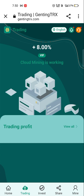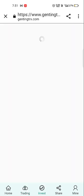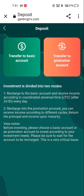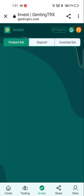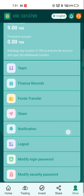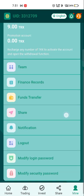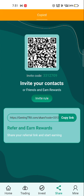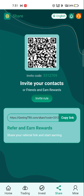Our cloud mining is working and showing plus 8% profit — you can invest in multiple products. On the mine option you can see team, finance, record, funds transfer, and share. Click on share to copy and share the link or QR code with your friends. By sharing your referral link, you will earn a bonus amount from them.